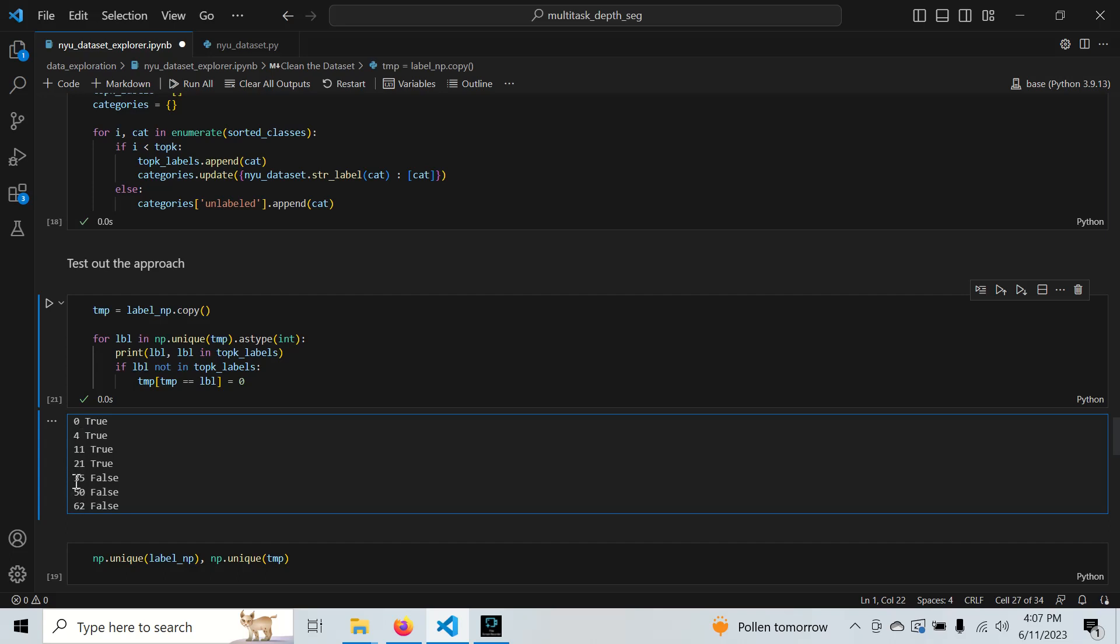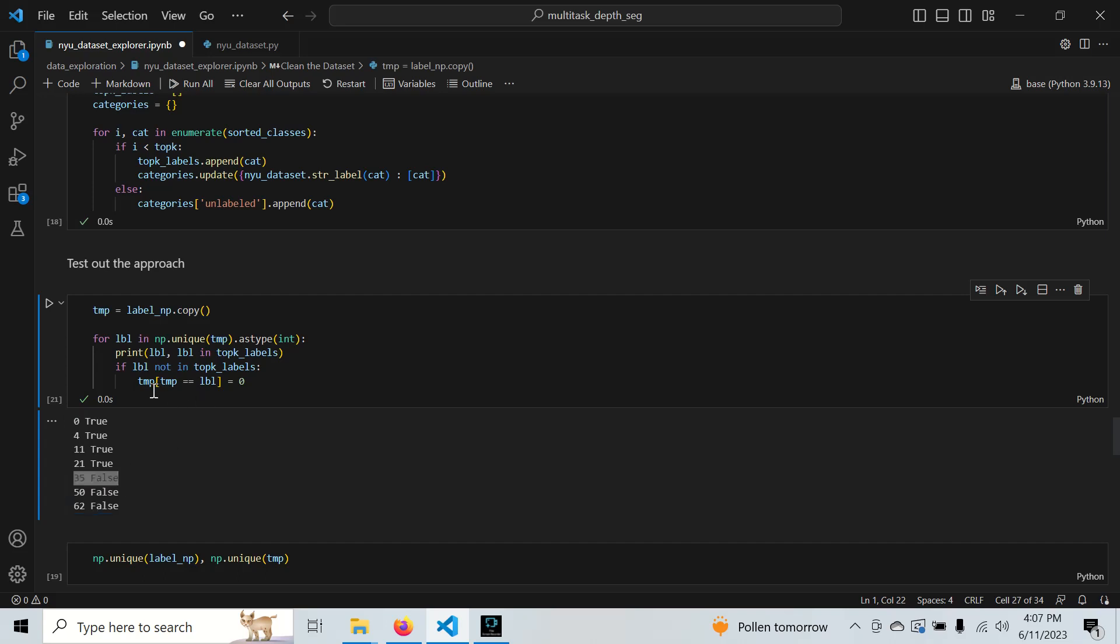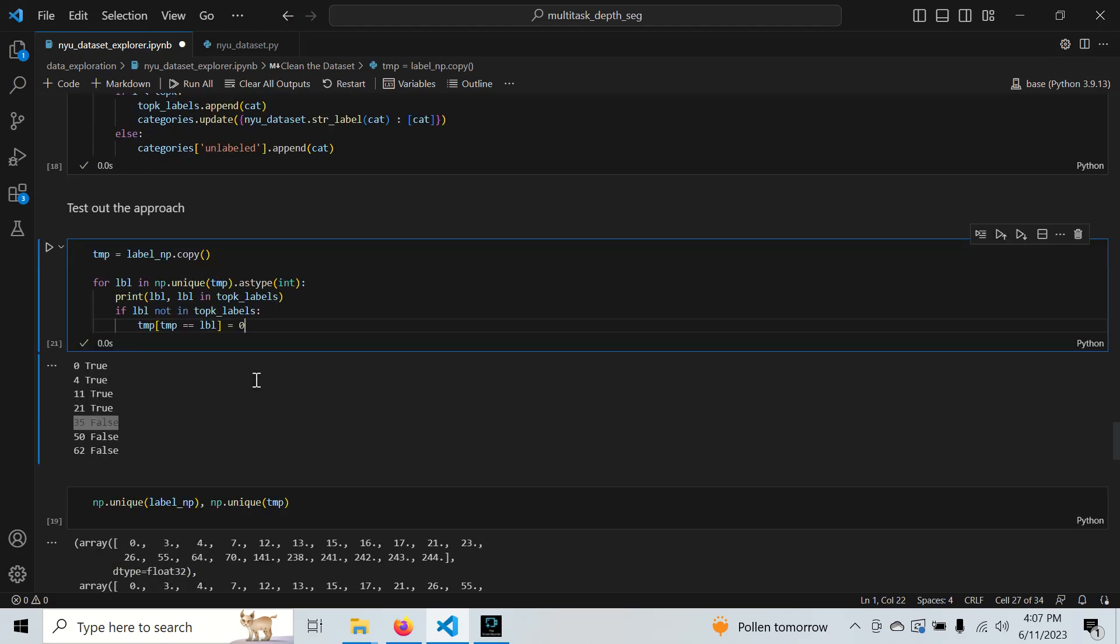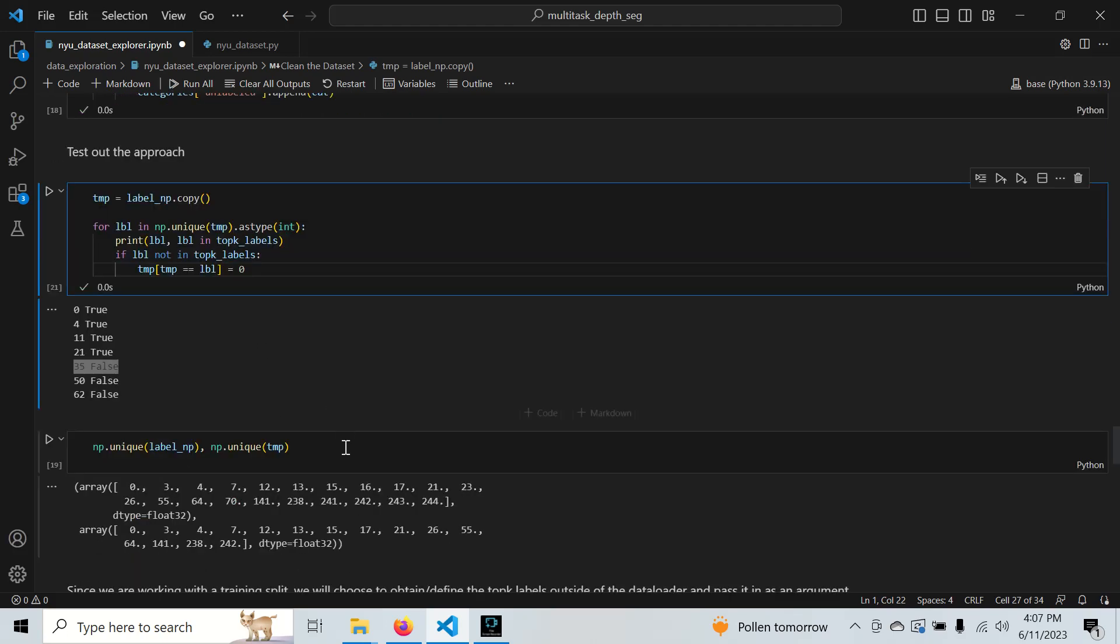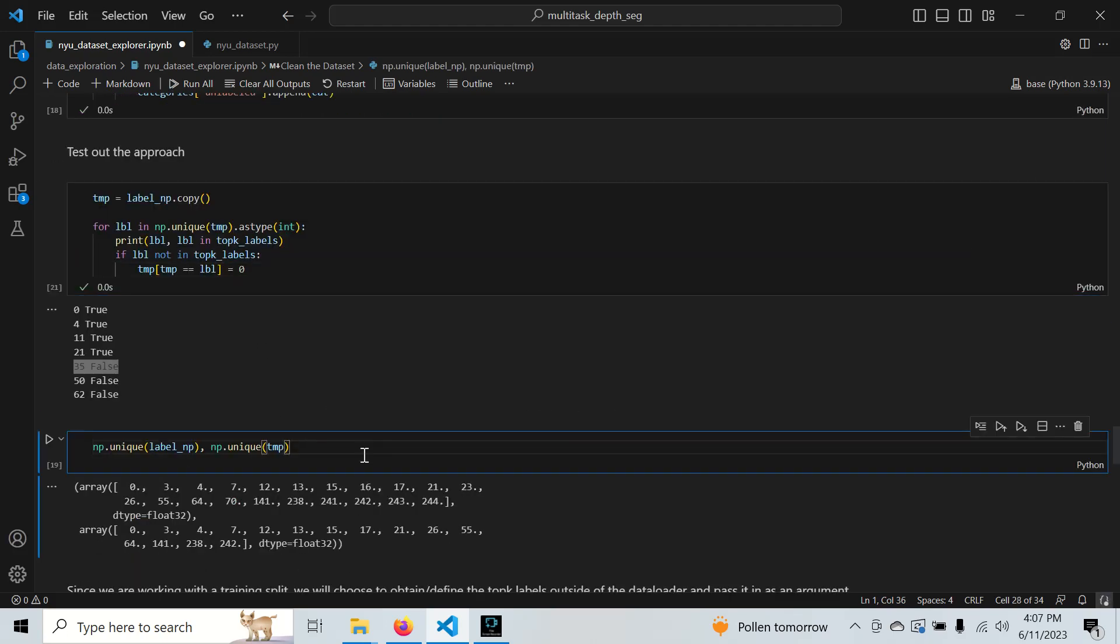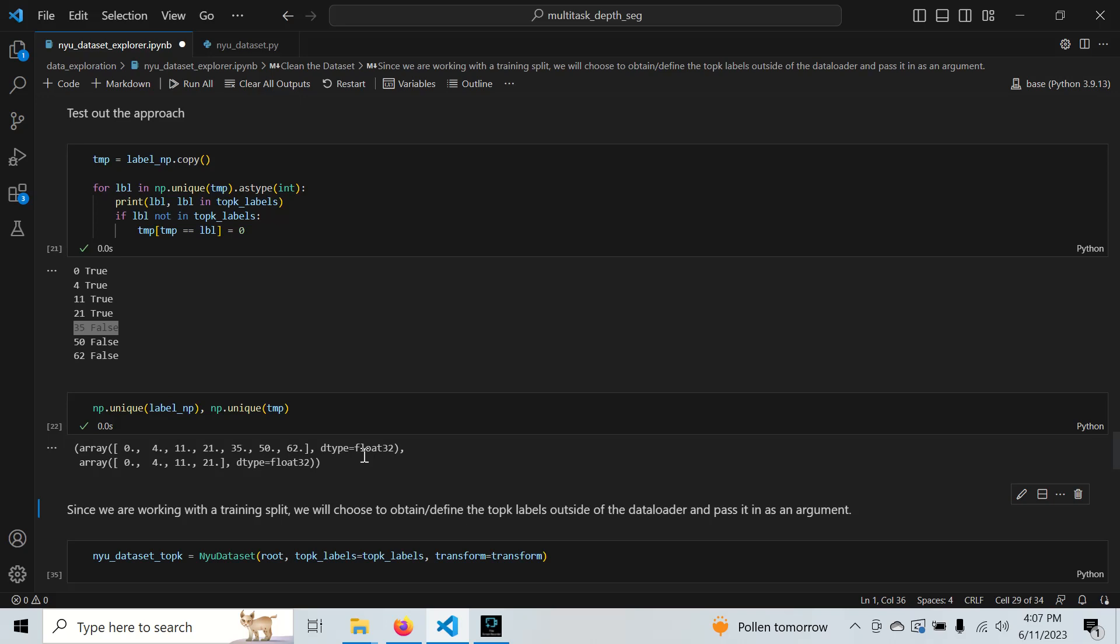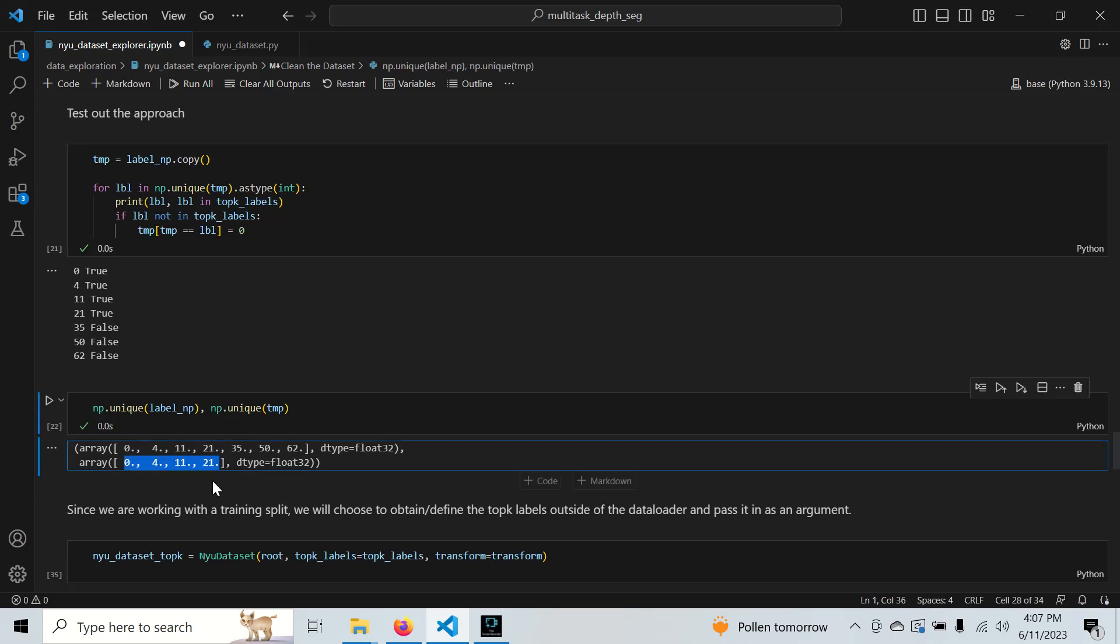35 is false, so if it's not in our top K labels, we set this value to 0 in the segmentation mask. We can see that now we only have four categories in our segmentation mask. We have essentially reduced the data and cleaned it up a little bit.